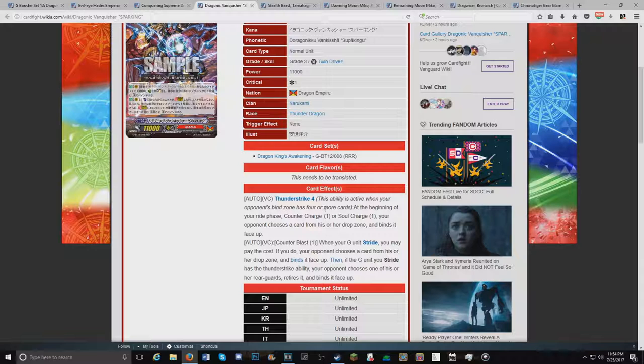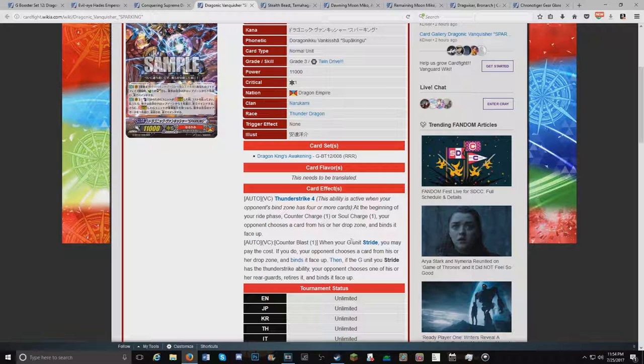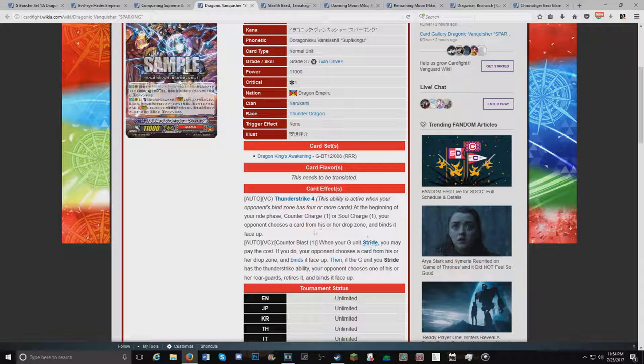And then it has Thunderstrike 4. At the beginning of your ride phase, counter charge and soul charge 1. Your opponent chooses a card from his or her drop zone and binds it. So this isn't an act or anything. You have to do this every turn. So if you forget, you have to stop whatever you're doing to do it. But it is really good overall. It forces your opponent to, again, the deck can probably build up a lot of Thunderstrike momentum really quickly. So you can do this, which I'm really excited for.